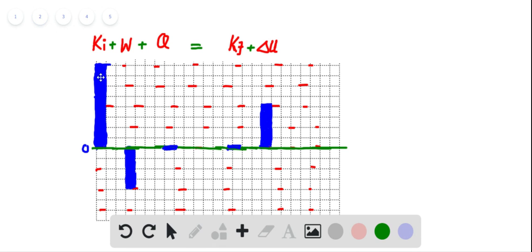In the bar chart: kinetic energy is positive, work done by the block on the bullet is negative, heat exchanged into the surroundings Q is zero, final kinetic energy of the bullet is zero, and the change in internal energy of the bullet equals the sum of the initial kinetic energy of the bullet and the work done by the block on the bullet.